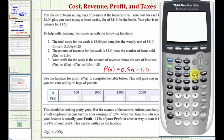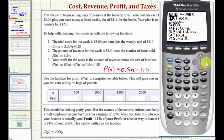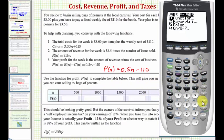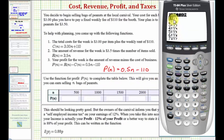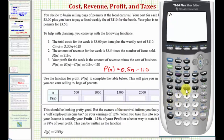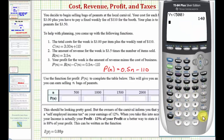To do this, we'll press VARS, right arrow, enter. Y1 is already selected, so we'll press enter again, and then in parentheses 500. Notice how this is just like function notation. We'll press enter.